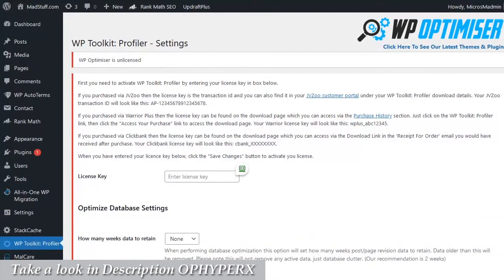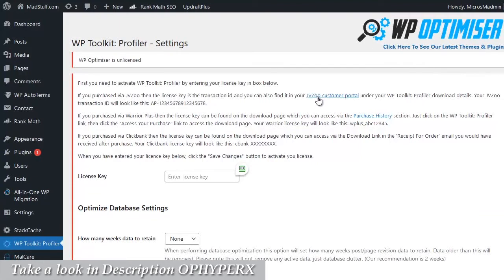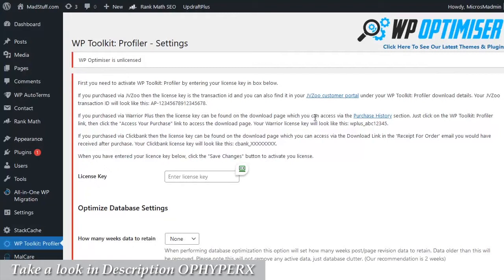Finding your license key will depend on which shopping cart system you purchased your plugin through. If your purchase was through JVZoo, then you can find your license through the JVZoo customer portal and just search for the plugin name. If your purchase was through Warrior Plus, then it will be on your download page which you can access through the purchase history page on Warrior. Again, look for the plugin name.